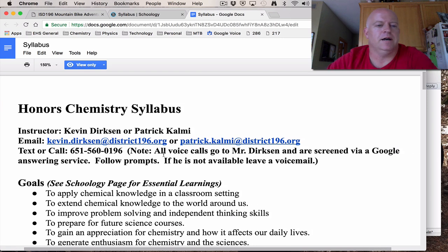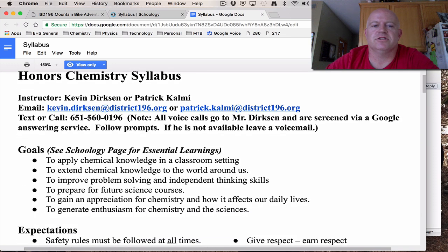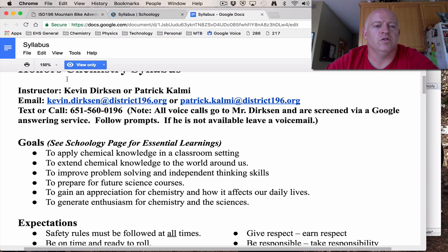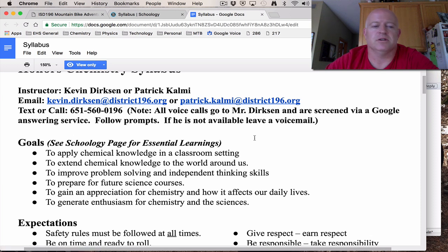We have a couple of different instructors this year: myself, Kevin Dirksen, and Patrick Calming. We run the course together, so we use the same syllabus and all our policies are the same. Here are ways to get a hold of me — Schoology or our website is a great way to contact me. We also have a phone number you can use to text or call, and our email addresses are here for you as well.